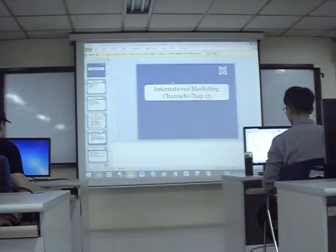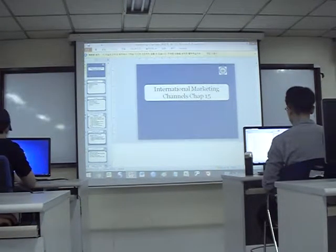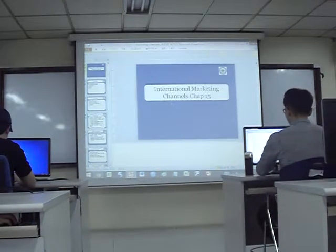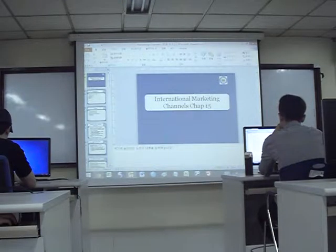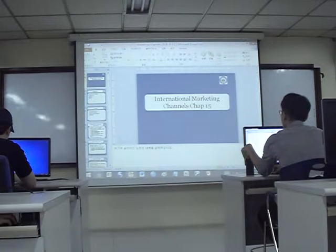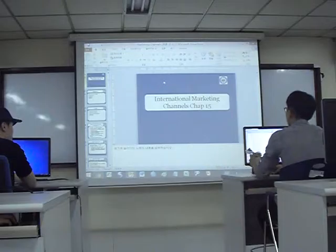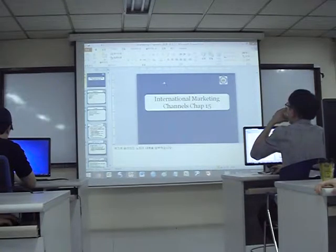First we'll finish talking about the international marketing channels, and then I'll leave some time to work on the final presentation and ask questions about that.